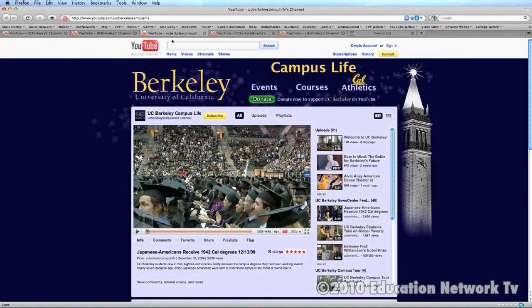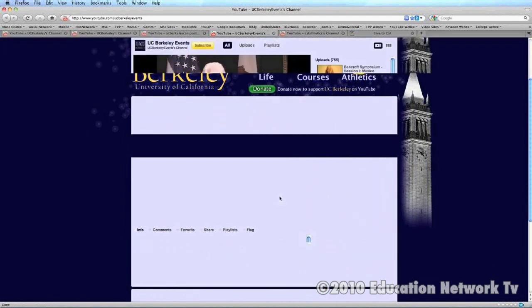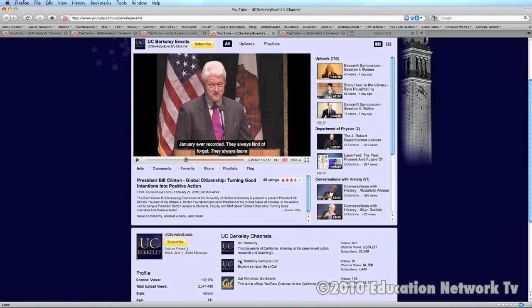Here's the third channel — Campus Life. Then you click again on one of these and it goes to a fourth channel — Events. They just keep on going, and there's an area where you can also put your various channels.